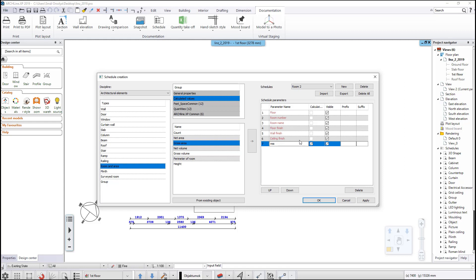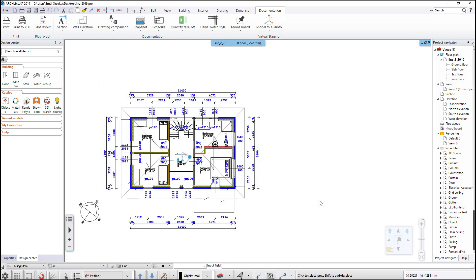You can add parameters that will not appear when the schedule is placed on the drawing, but you can use them for sorting the schedule in the formatting dialog. The room type or room code can be such a parameter, for example. Click OK to save the schedule and close the dialog.